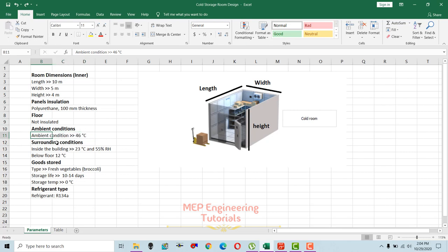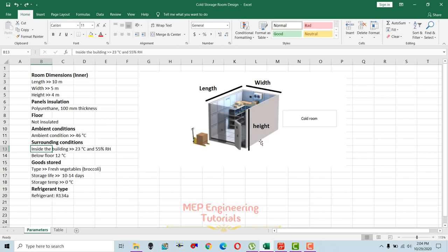The ambient condition depends on location. I'm talking about Abu Dhabi, UAE, so the ambient condition is 46 degrees Celsius — that means 115 degrees Fahrenheit. The surrounding conditions means the temperature of the spaces adjacent to this cold storage room. We keep that temperature at 22.5 to 26 degrees Celsius, so let's say 23 degrees Celsius.